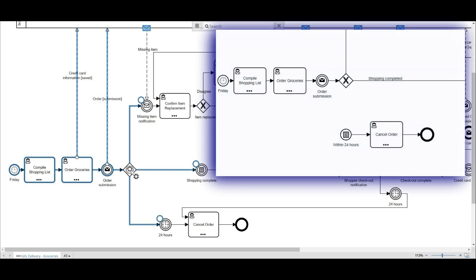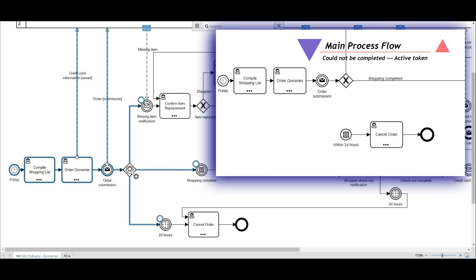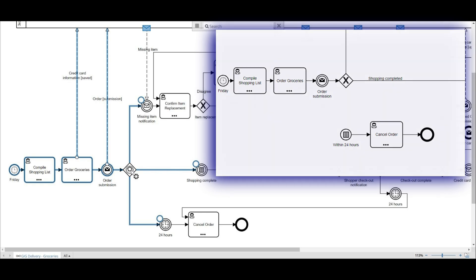There was a problem with the way this was depicted. The main process flow would have never been completed as there would have been an active token in that main process. Sure, we could have added a terminate event after the cancel order, but let's discuss the alternative approach.